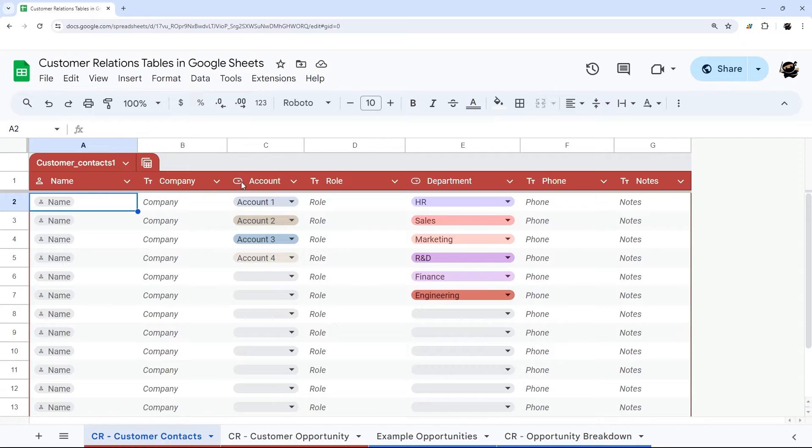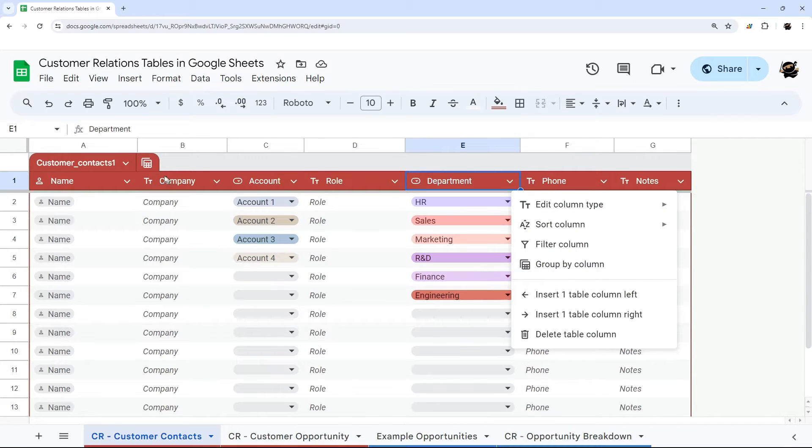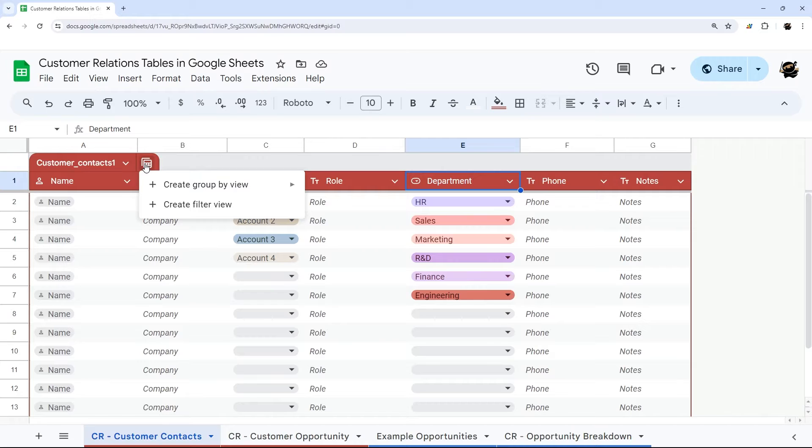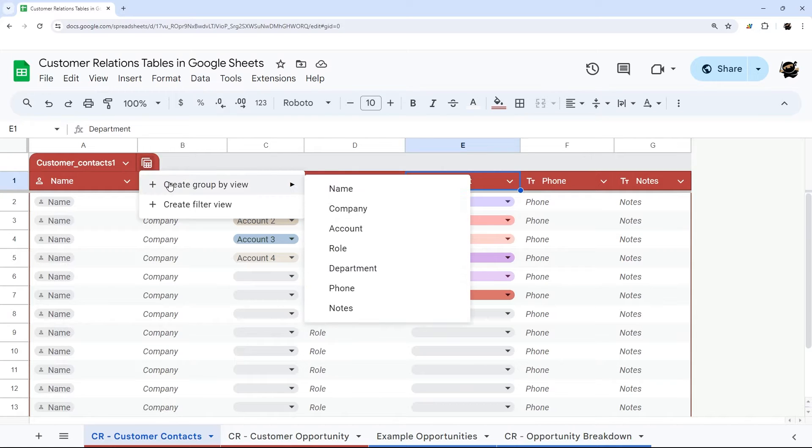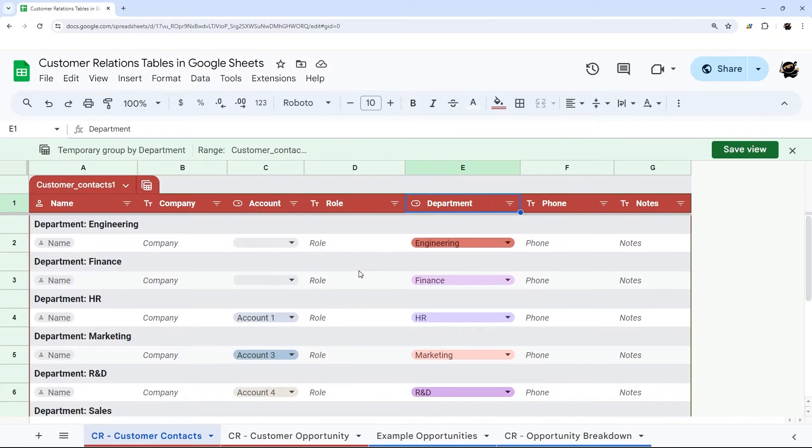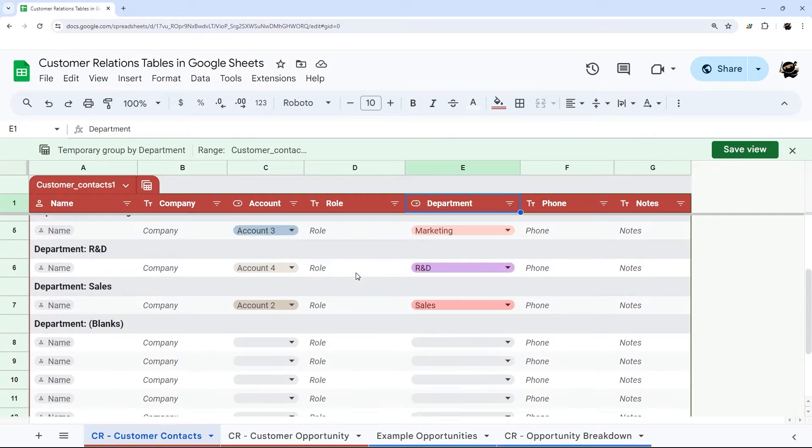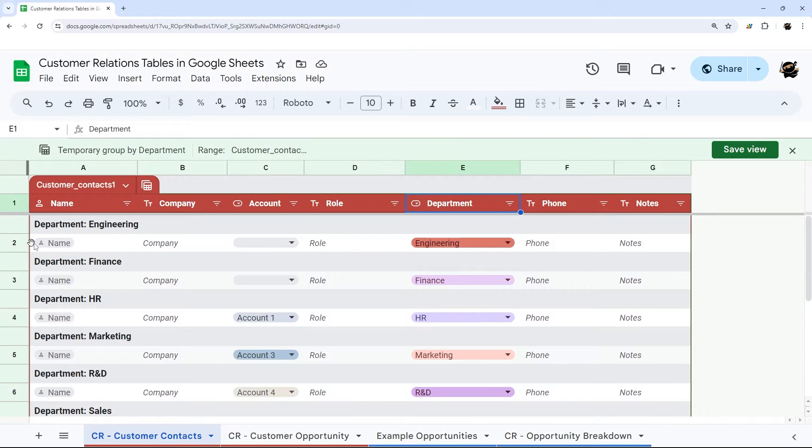First of all, a big one is their group by feature, and there's two ways to do this. One is you can go into the column, click this, and then do group by column. The other way is you can click on Views and Create Group by View, and you can select any column there. For example, we could click Department, and you can see it creates a group for each department.